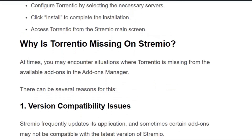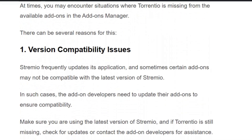Sometimes you cannot find Torrentio in Stremio. Reason one: version compatibility issue. Stremio frequently updates its application, and sometimes certain add-ons may not be compatible with the latest version of Stremio. In such cases, the add-on developers need to update their add-ons to ensure compatibility. A Stremio update may not be compatible with Torrentio, which is why it may be missing.